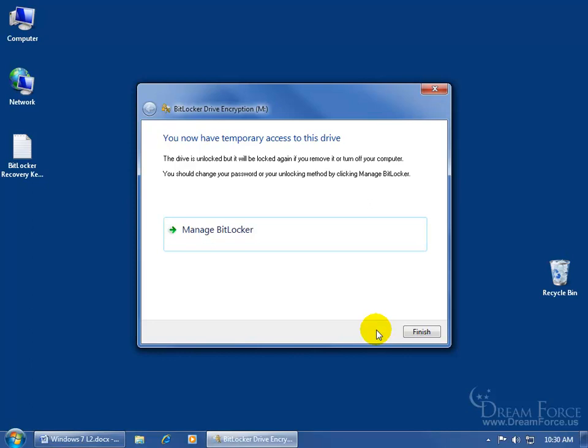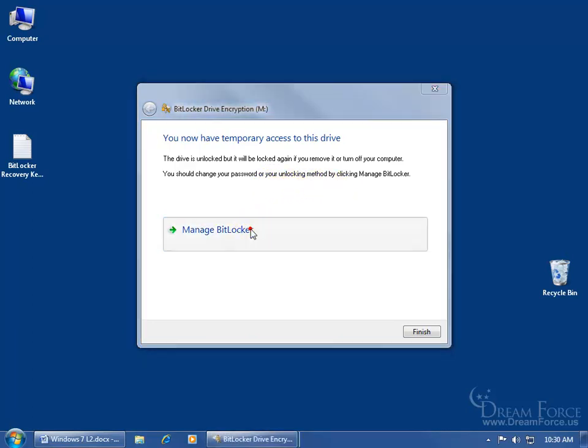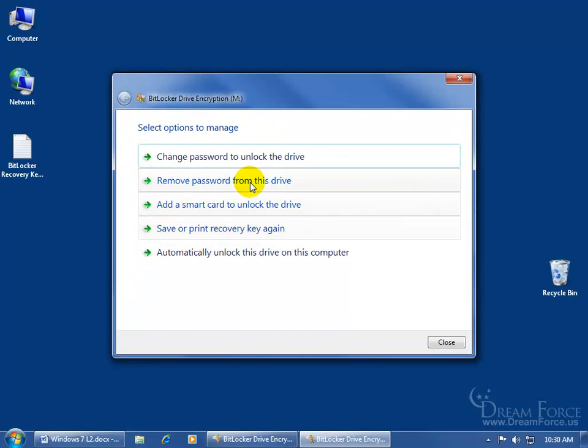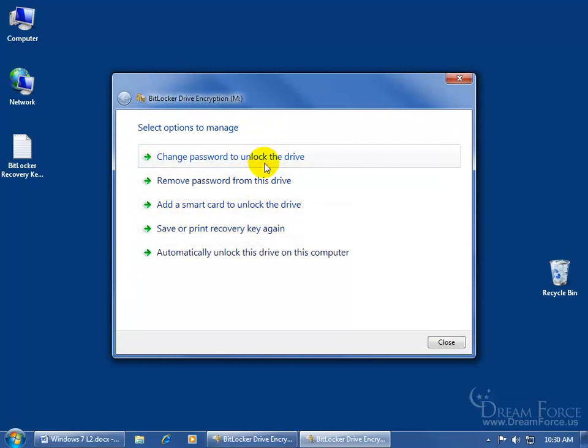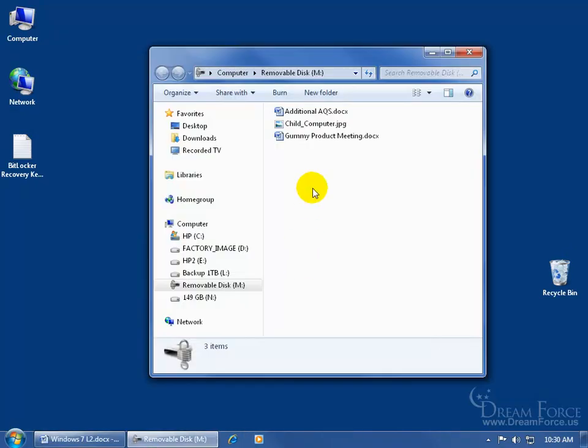You now have temporary access to this drive. The drive is unlocked, but it will lock again if you remove it or turn off your computer. And then it says, if we forgot the password, you should change the password or your unlocking method by clicking manage bitlocker. So you can click on that, remove password, change the password, save or print the recovery key again. I'm going to go ahead and click close and click finish. It opens up and I have access to everything here. And you can see that the drive is still encrypted with the password locked, but I have this session to access it.